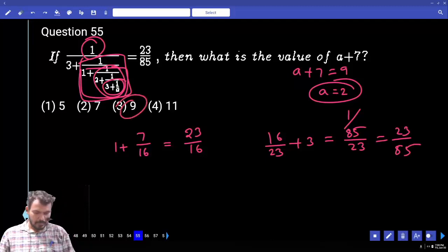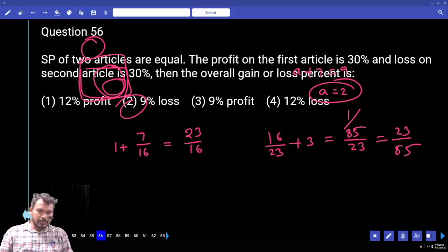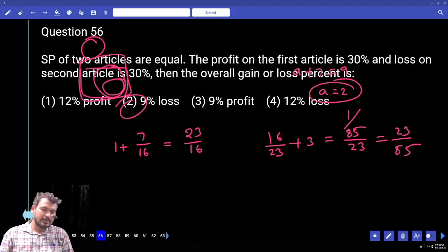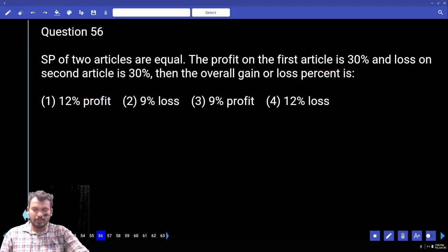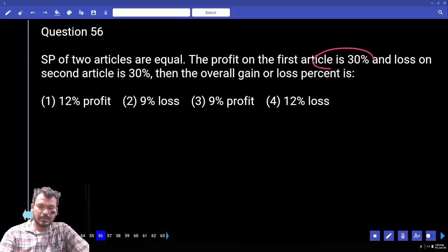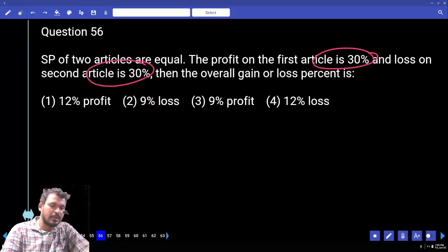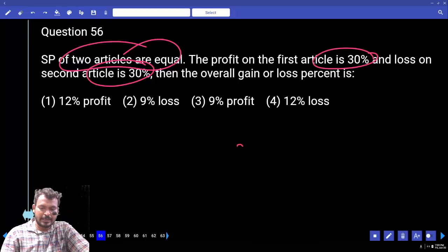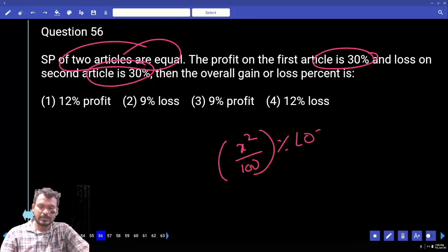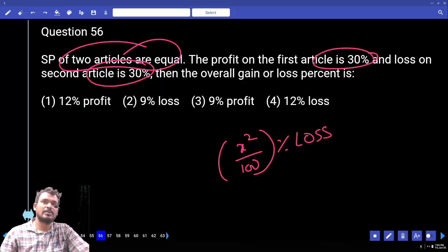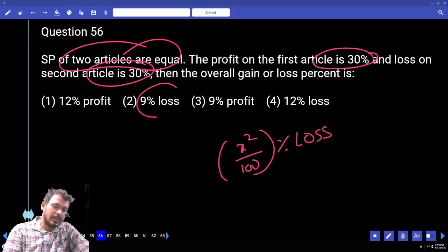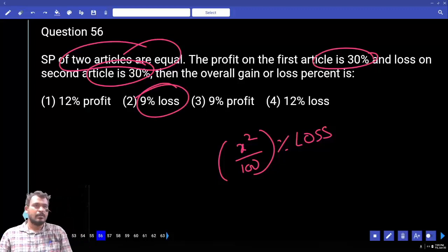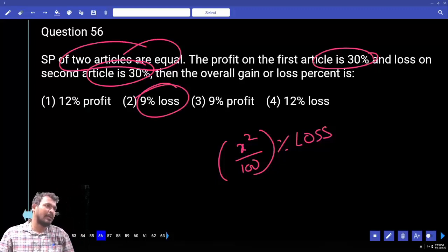Question 56: The selling prices of two articles are equal. The profit on the first article is 30% and the loss on the second article is 30%. Find the overall gain or loss percentage. When selling prices are the same and percentages are the same, directly apply the formula: x²/100 % loss. X = 30, so 30²/100 = 900/100 = 9% loss.